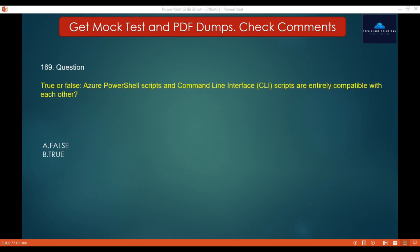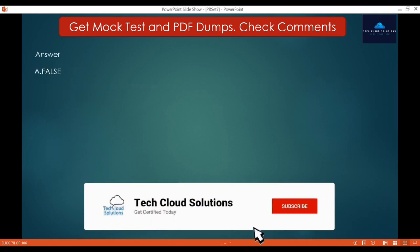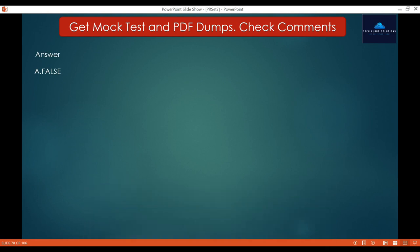Question 169 — True or False: Azure PowerShell scripts and Command Line Interface scripts are entirely compatible with each other. The options are False and True. The correct answer is False, because PowerShell is its own language, different from CLI.